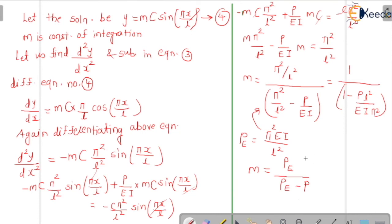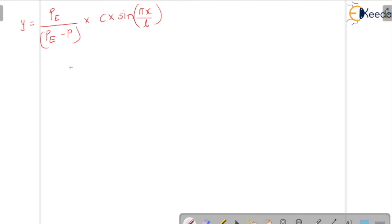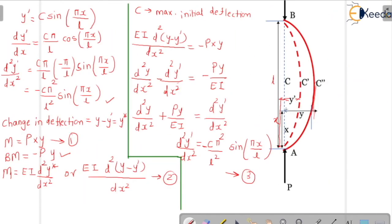The above equation gives the value of m in terms of Euler's load and axial load. Substituting this value of m back into equation 4, we get the final deflection: y = (Pe/(Pe − P))·C·sin(πx/L). This gives the final deflection at any distance x from A.